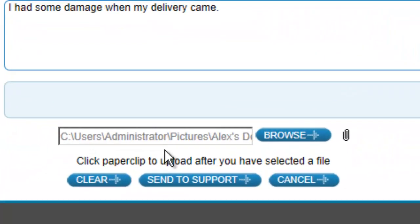This particular attachment will be connected to the case so that Steve, later on, will be able to review the damages and quickly resolve any problems that Alex has.